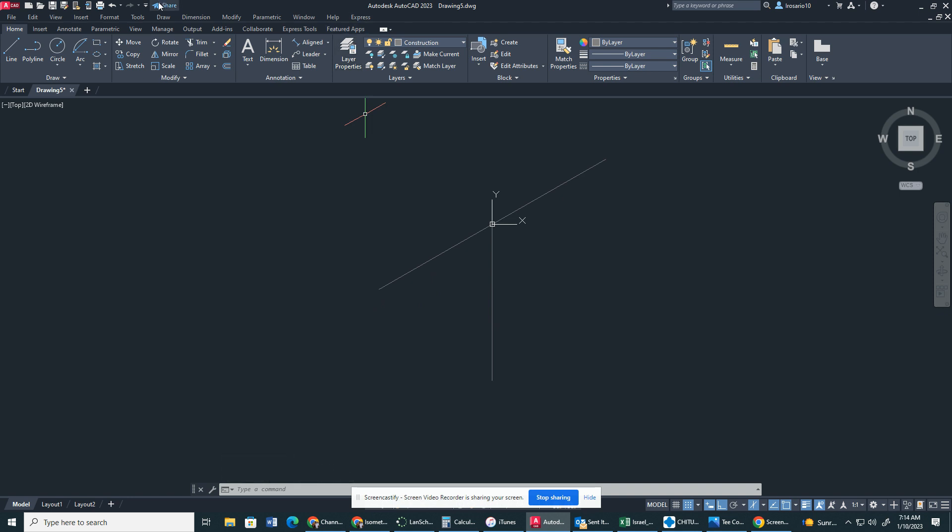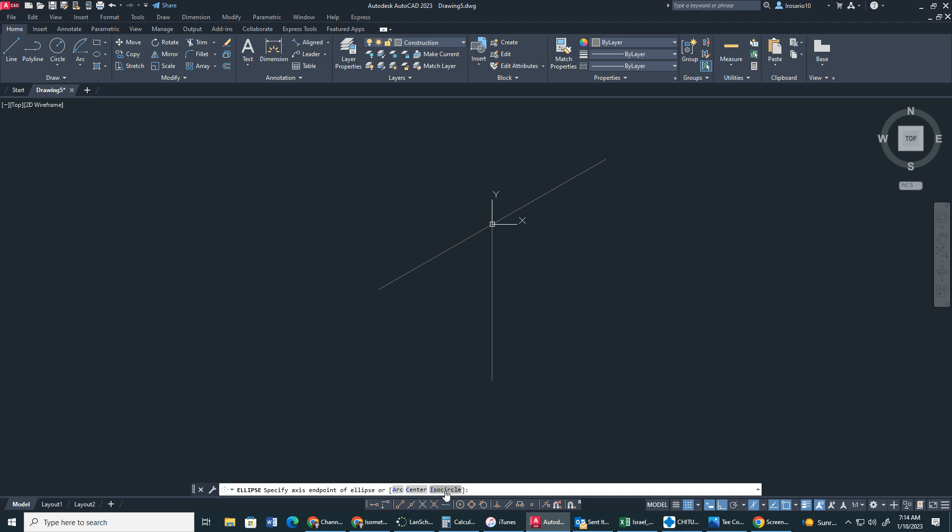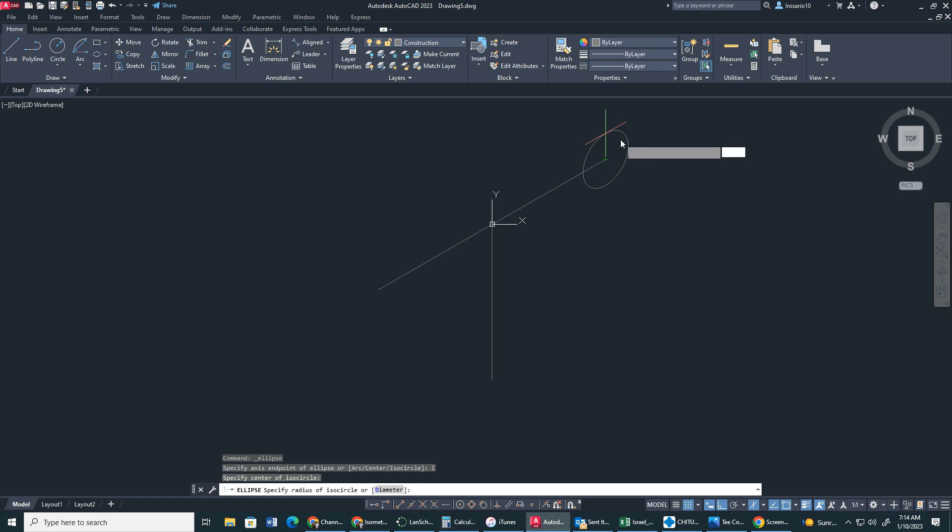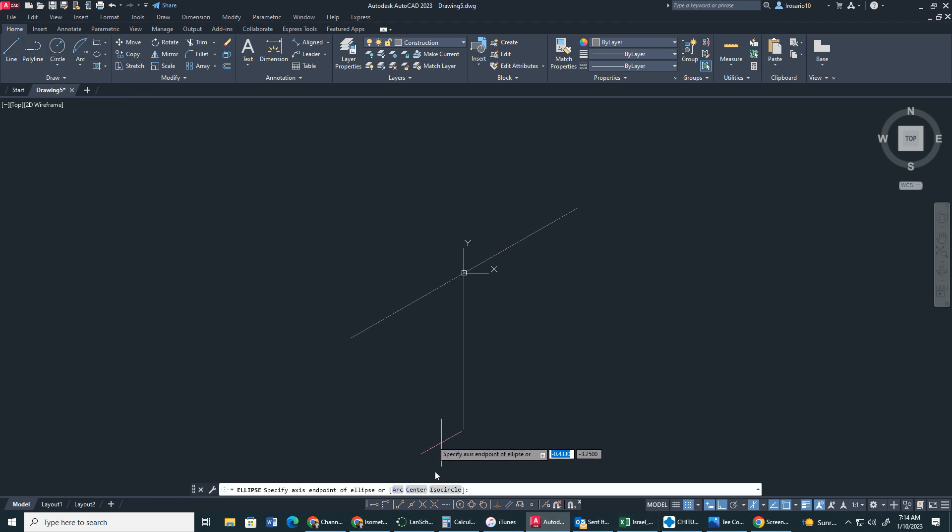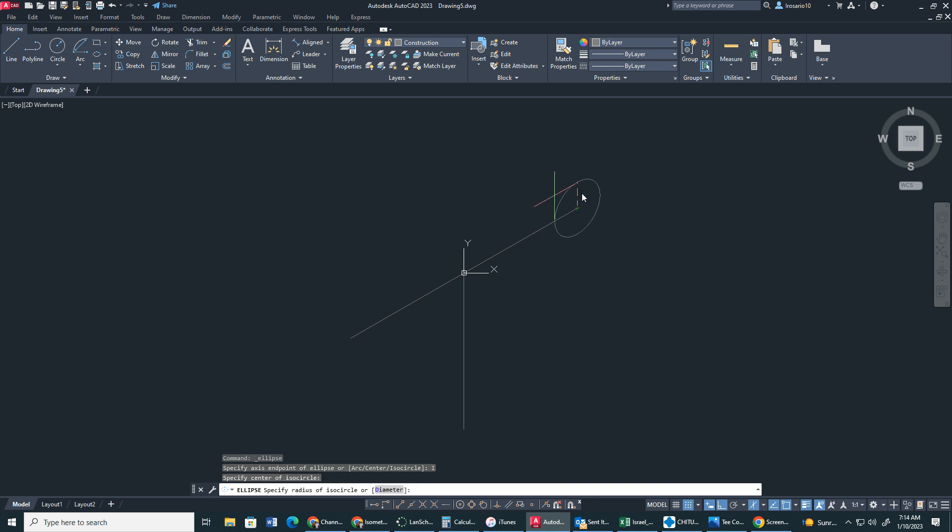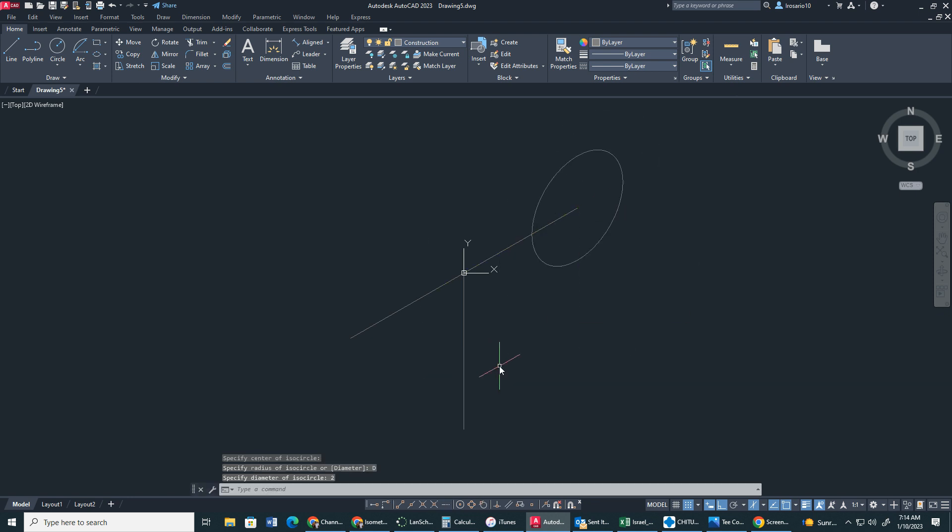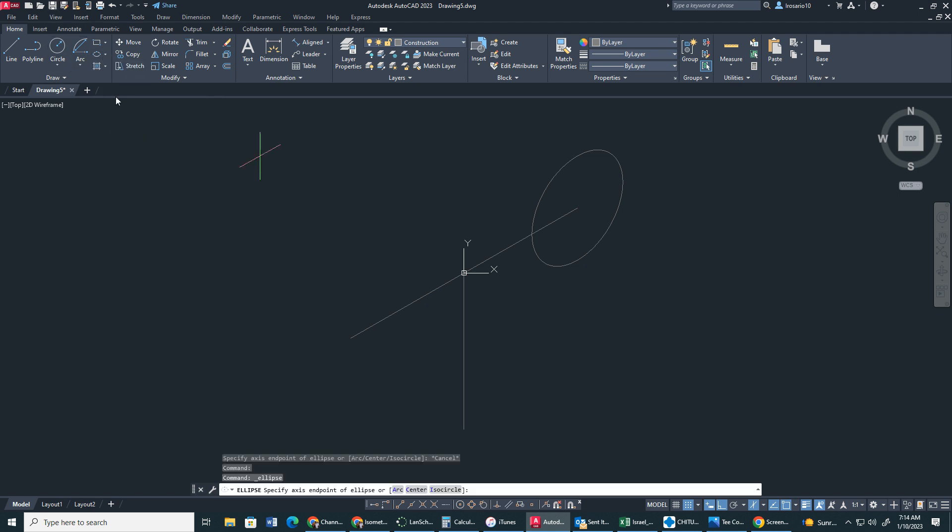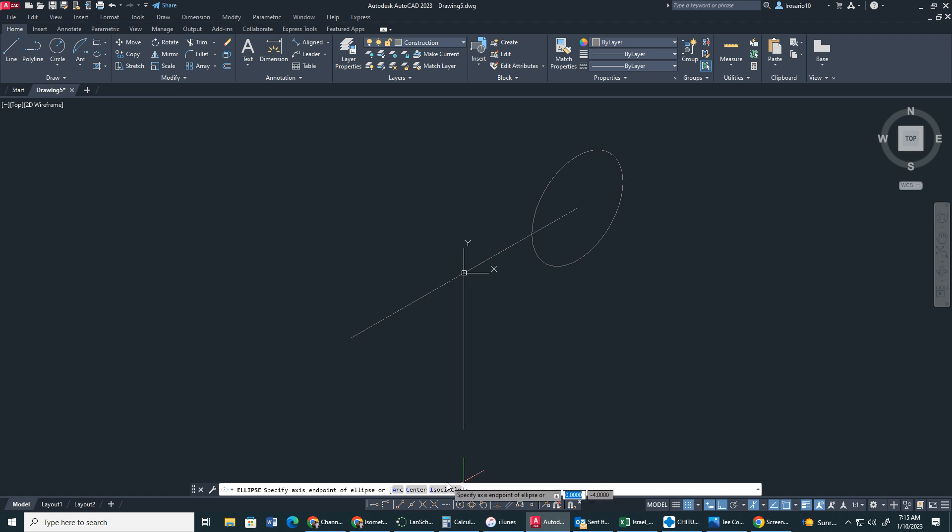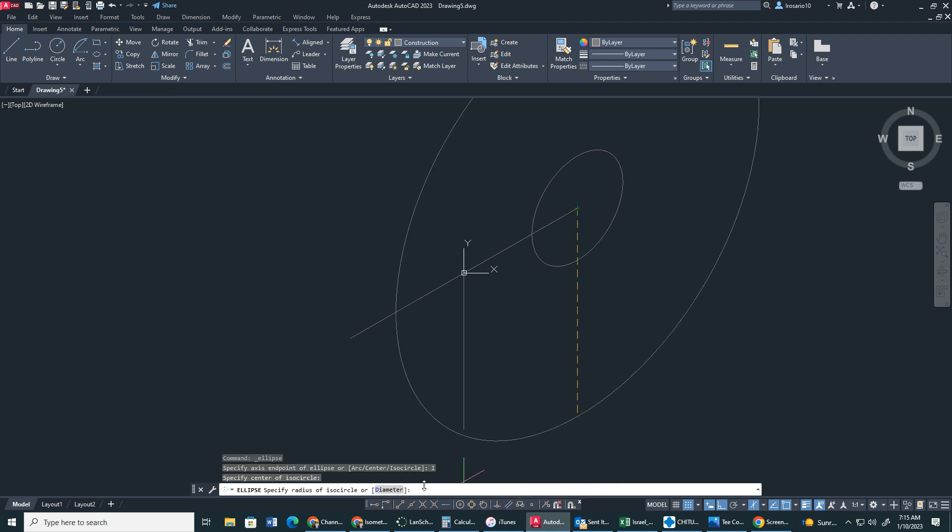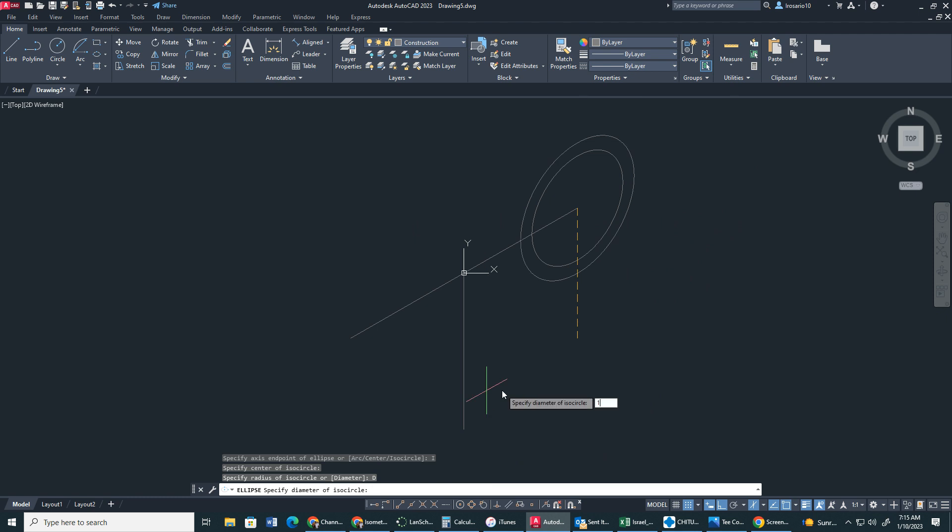What I'm going to do is I'm going to go to the ellipse, axis end. We're going to select iso circle. I'm going to go to that end point right here. Make sure we press Diameter, and we're going to press 2. Now, we have to create another iso circle. Ellipse, iso circle, find your center point, diameter, 1. I'm going to do this for all three.